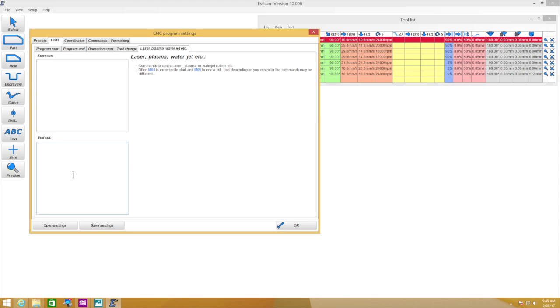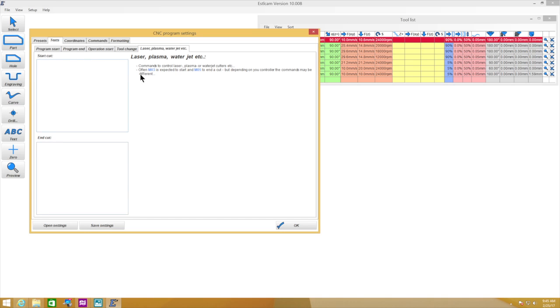But with the solid state relay that's installed there, it only really enables on and off. So certainly only do that 255 or zero.